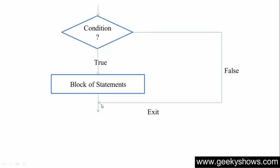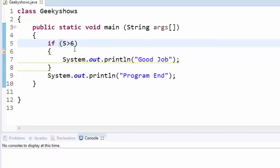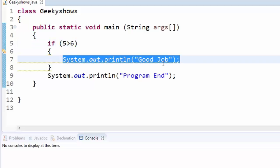If the condition is met, the block of statements will be executed. Otherwise, the block of statements will not be executed.